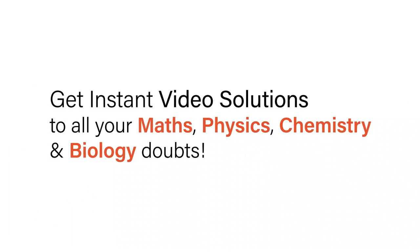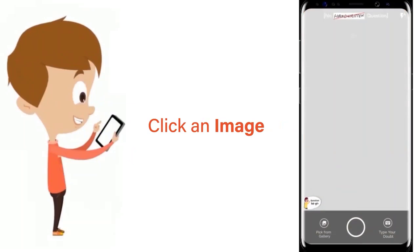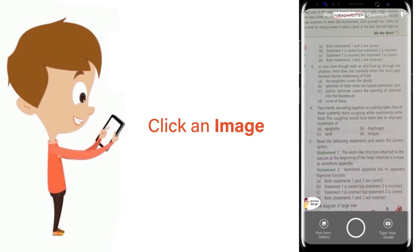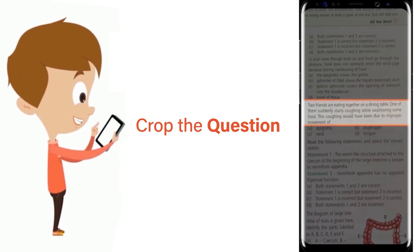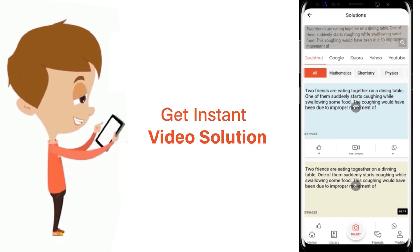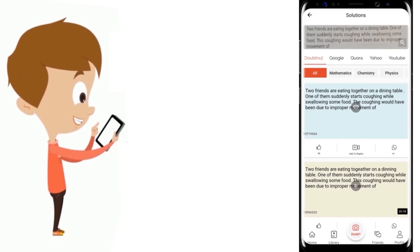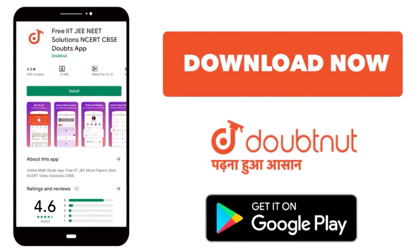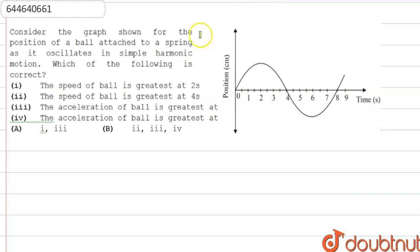With DoubtNut, get instant video solutions to all your maths, physics, chemistry and biology doubts. Just click the image of the question, crop the question and get instant video solution. Download the DoubtNut app today.